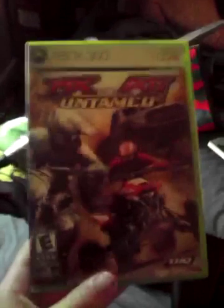So, right now, on my Xbox 360, I'm going to play this. MX versus ATV Untamed.